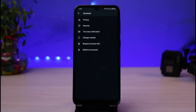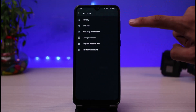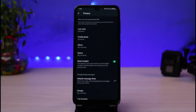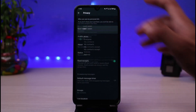Once you tap on Account, at the top you can see a lock icon which says Privacy. Tap on the Privacy option. Once you tap on Privacy, at the very top you can see the option which says Last Seen.